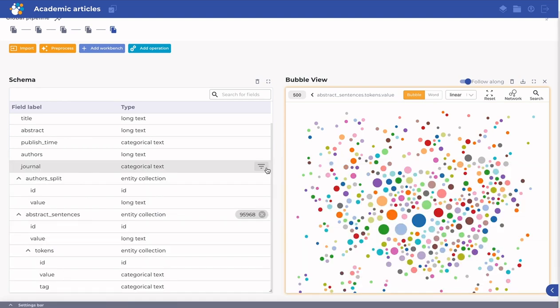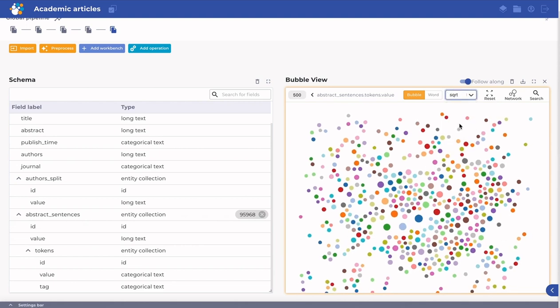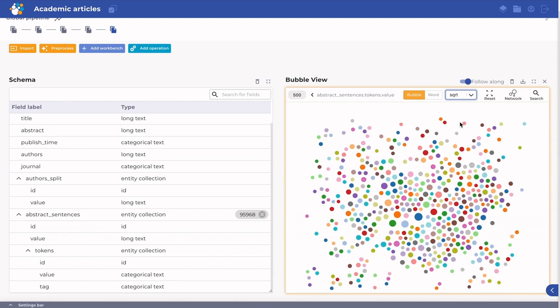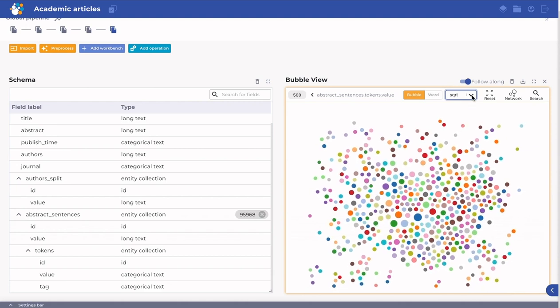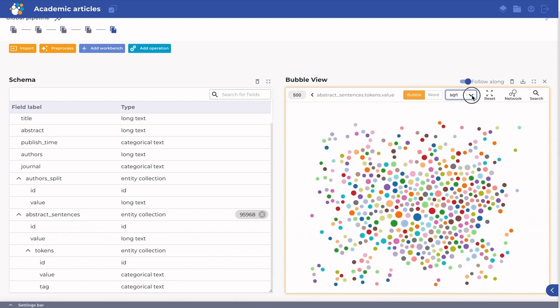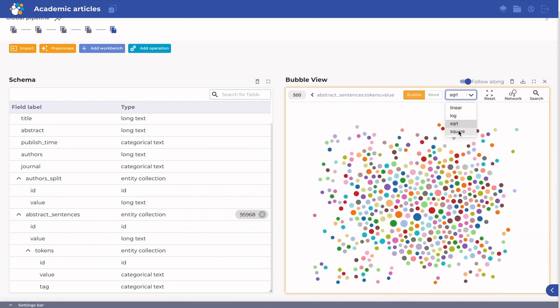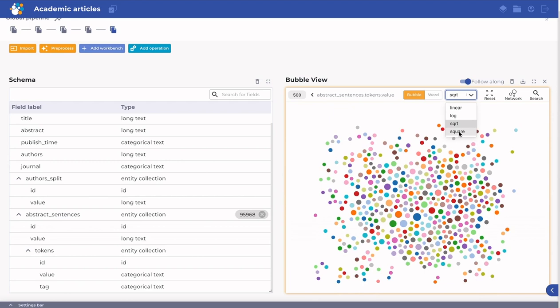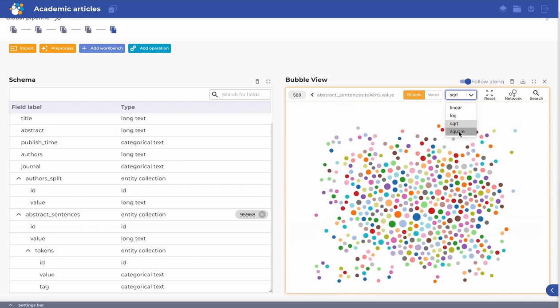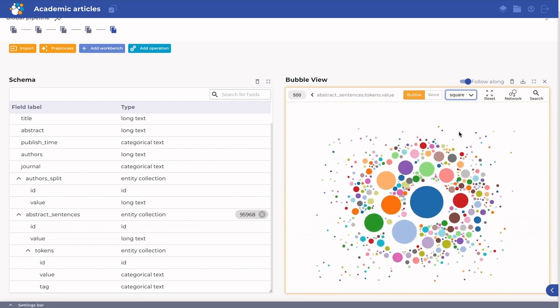To make smaller bubbles easier to see, you can change the scale of the projection from linear to square root or logarithmic. For the opposite effect to emphasize differences, you can let bubble radius correspond to the square of the token frequency.